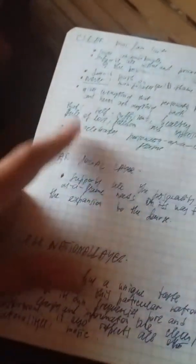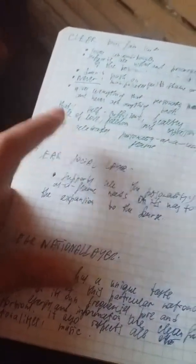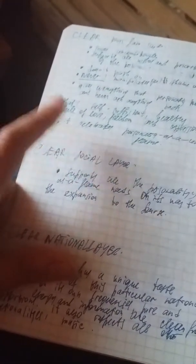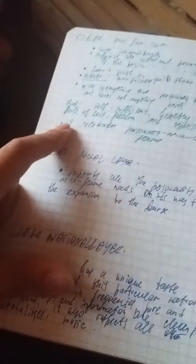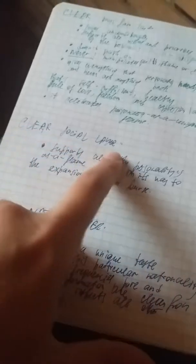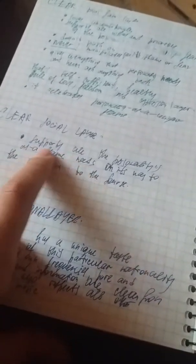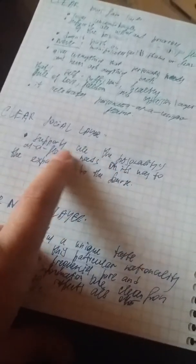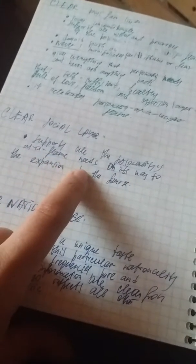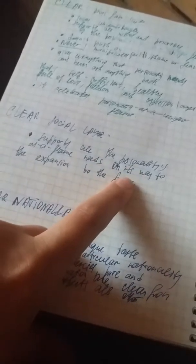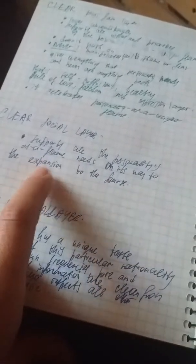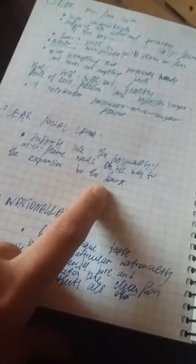And now tell me how much of these cases you know. Hmm, that's what I'm speaking about, not much. Clear social layer supports all the personalities as a flame meets on its way to the expansion to the source that I explained somewhere before.